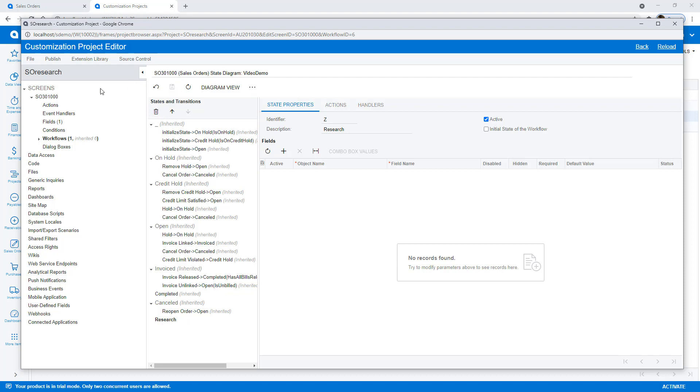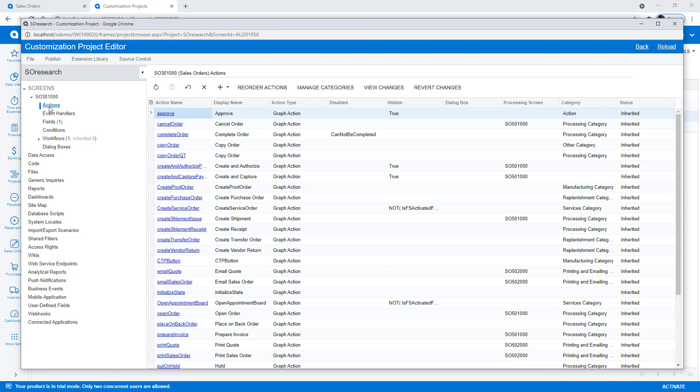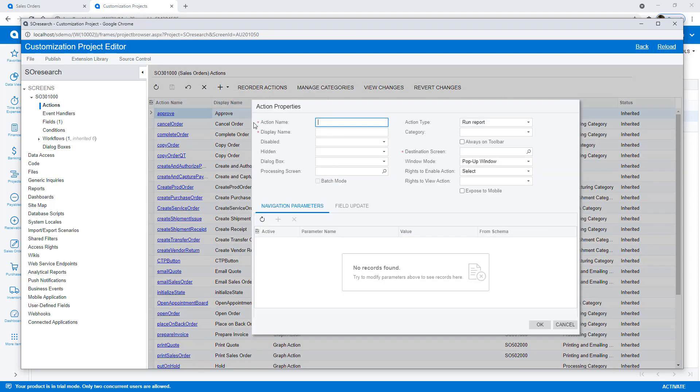To initiate my transitions, I create two new actions, one called send to research and another called send to customer.